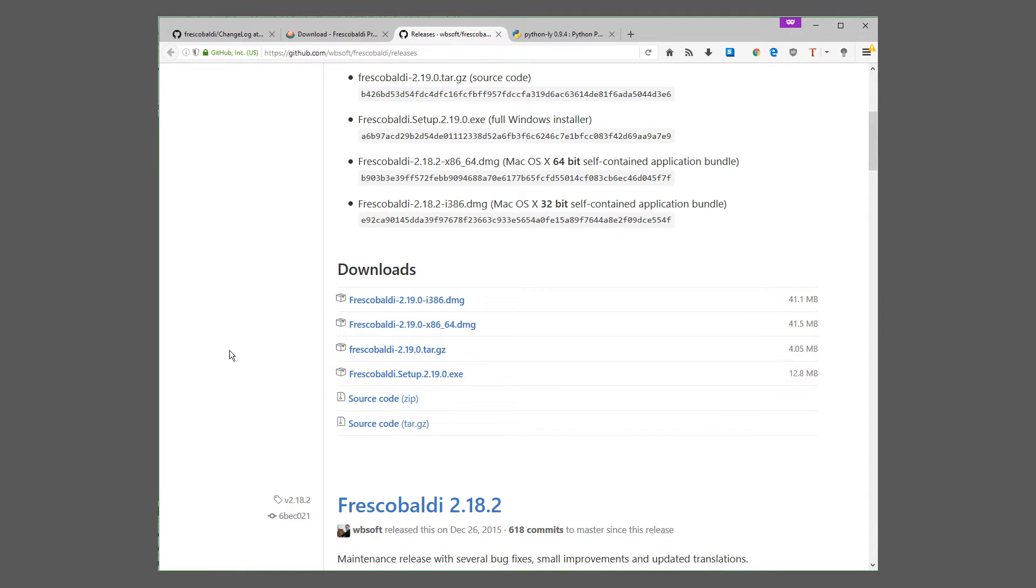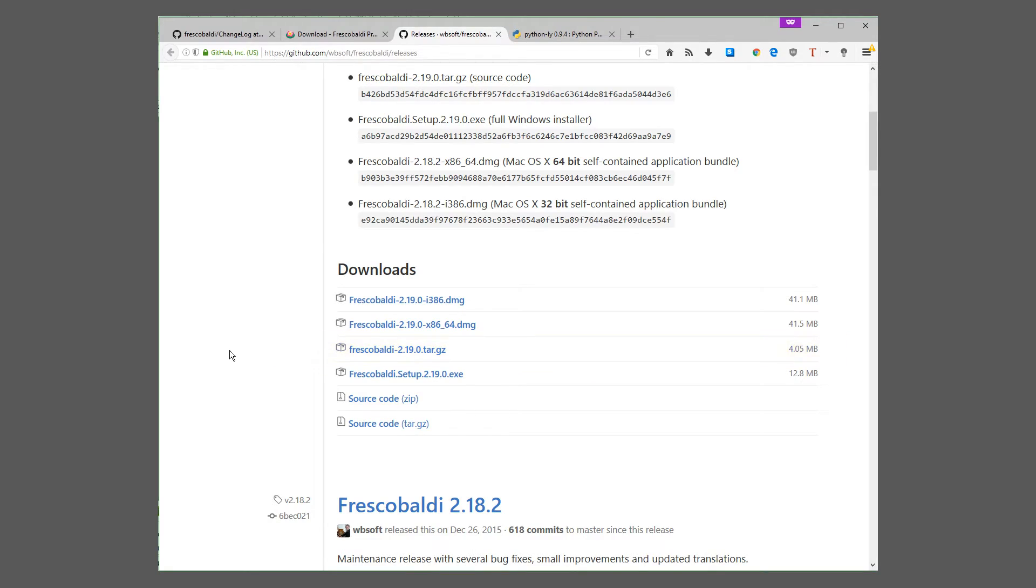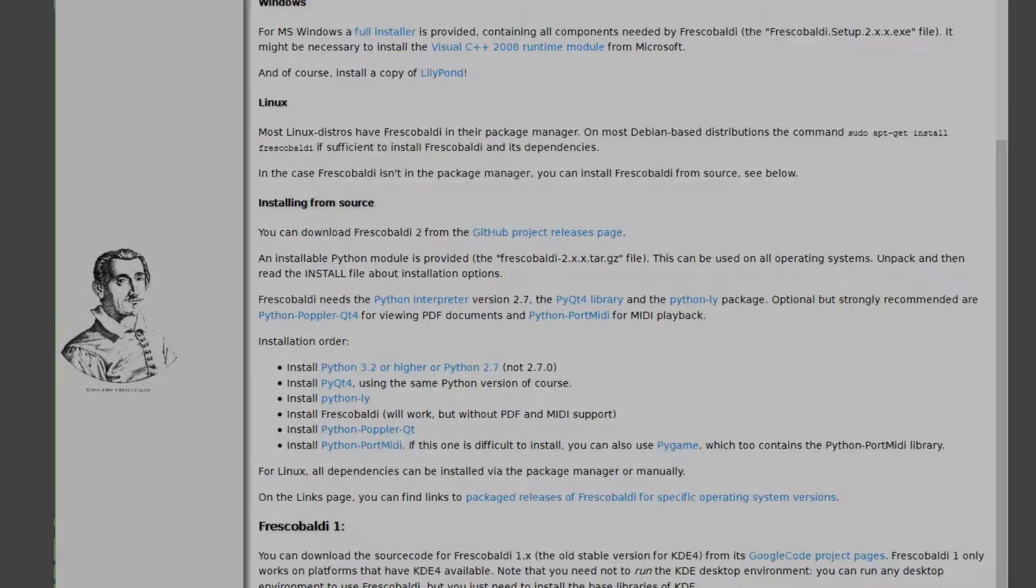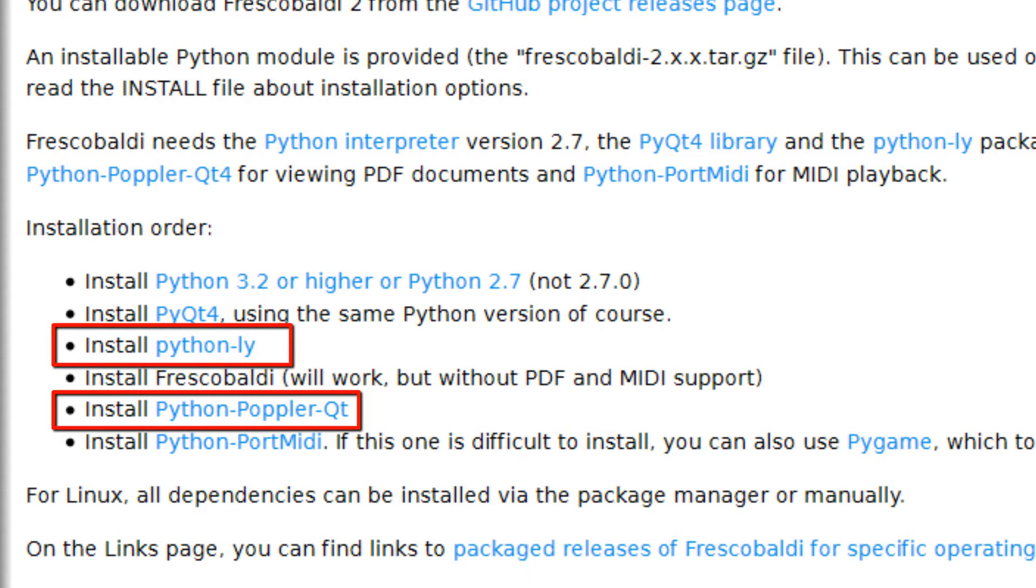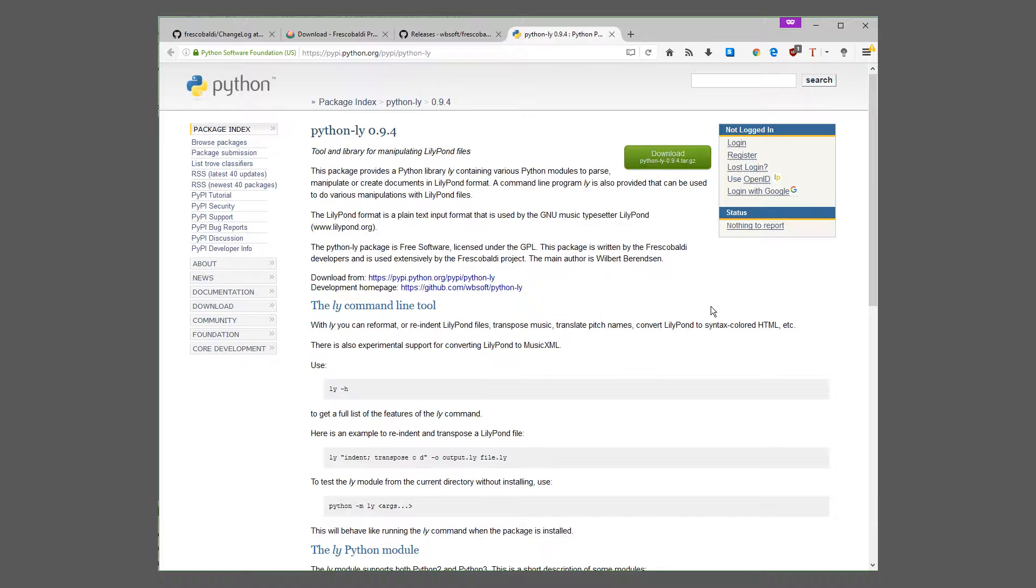If you're running Linux, things are a bit different, but they're not that bad. All you have to do is download this .tar file. And then once you finish that, make sure that you install Python-ly, as well as Python Poplar Qt. In order to download Python-ly, just follow the link and click this green download button.